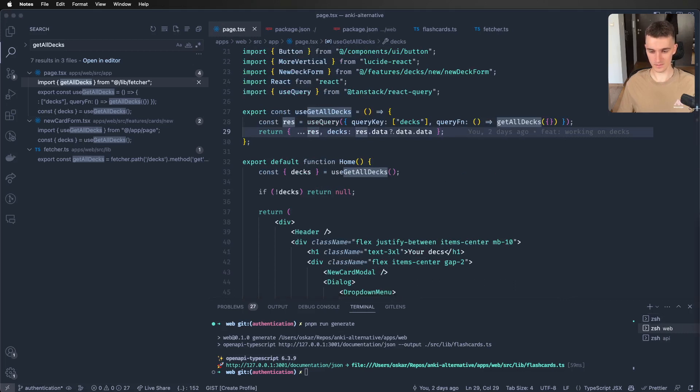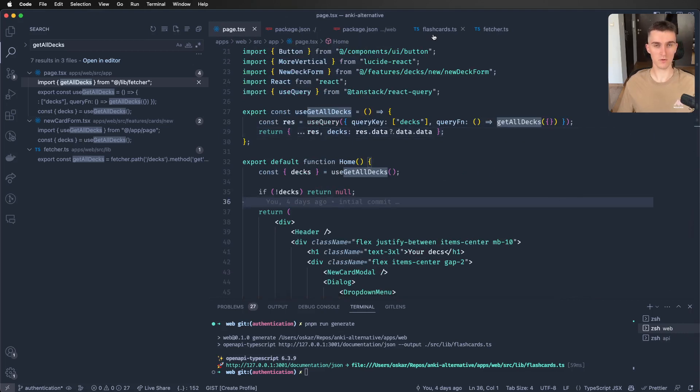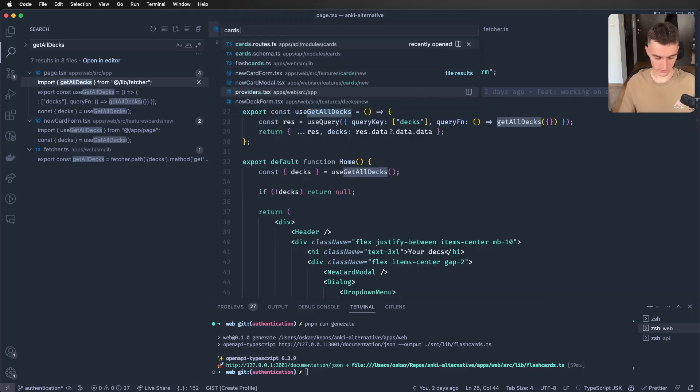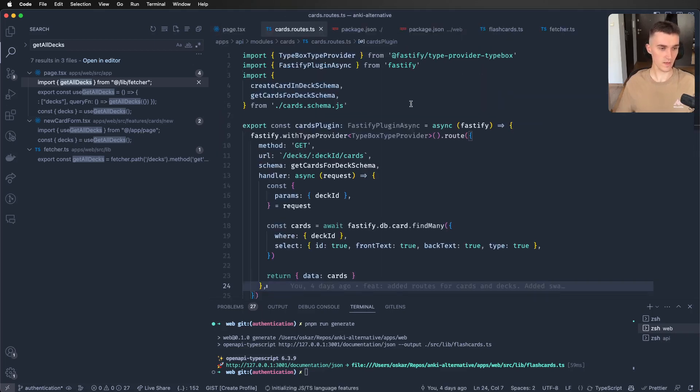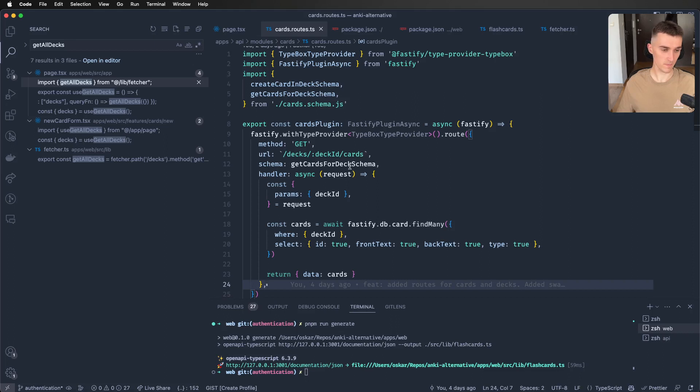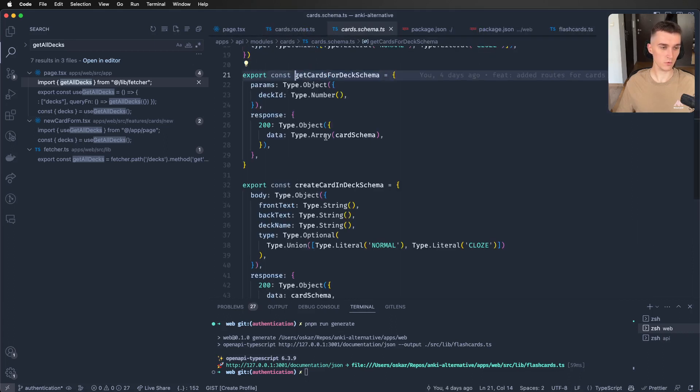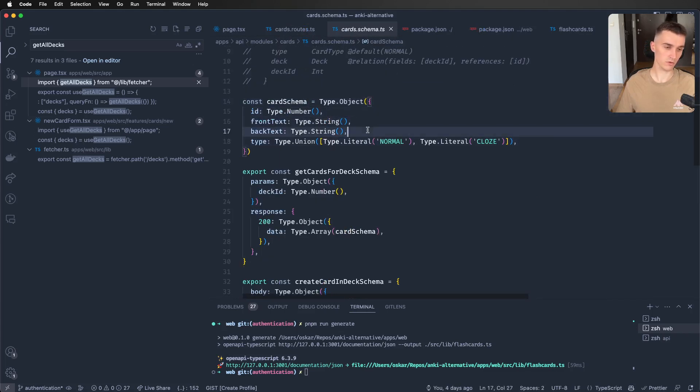And also the only downside, which I'm currently working on is, for example, if I go to the cards.routes and check, change something, let's say the schema no longer returns data with this object, but it will return also something else.